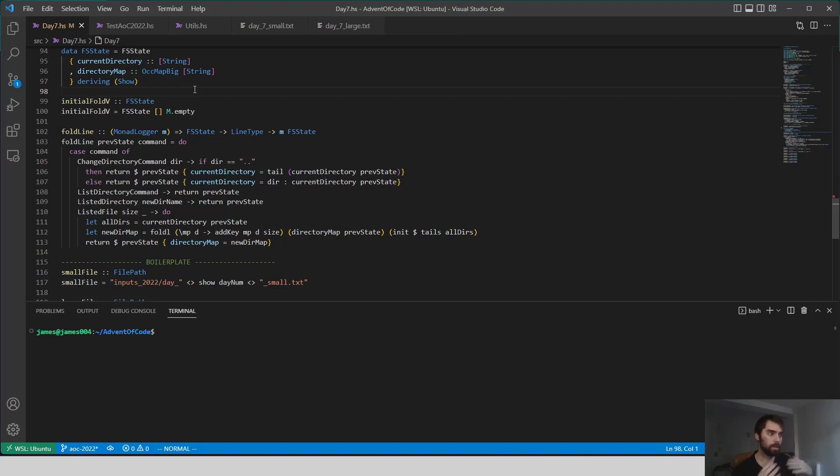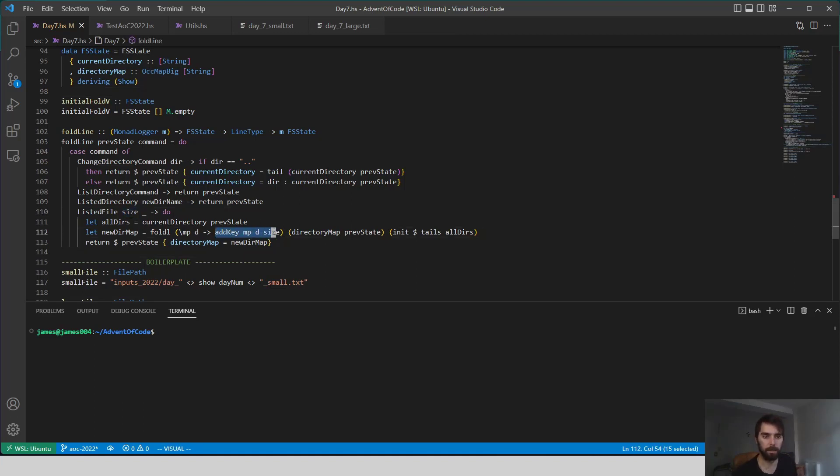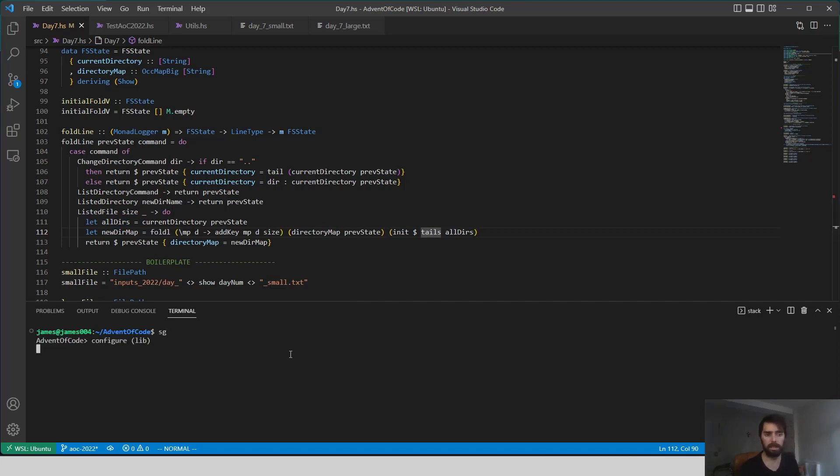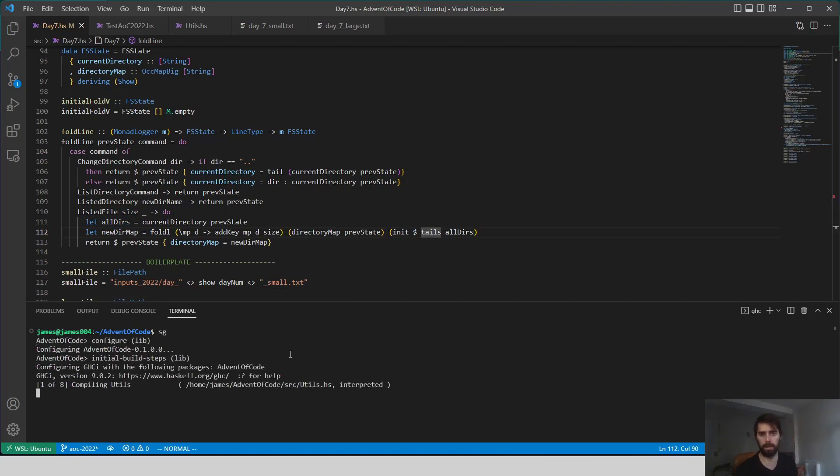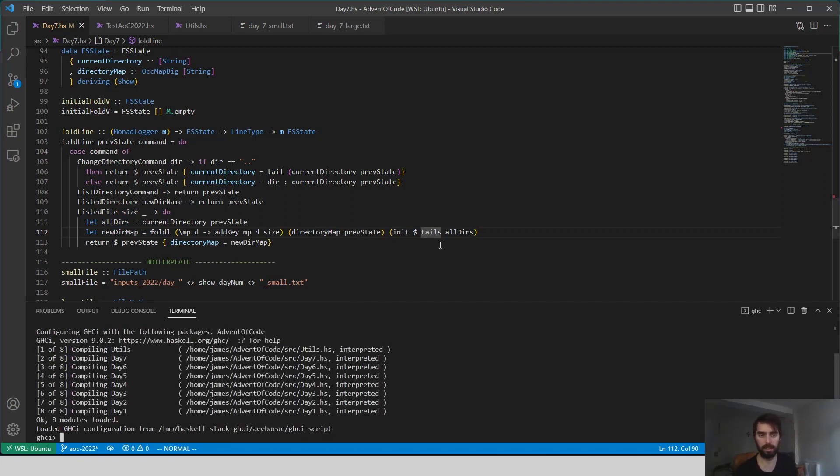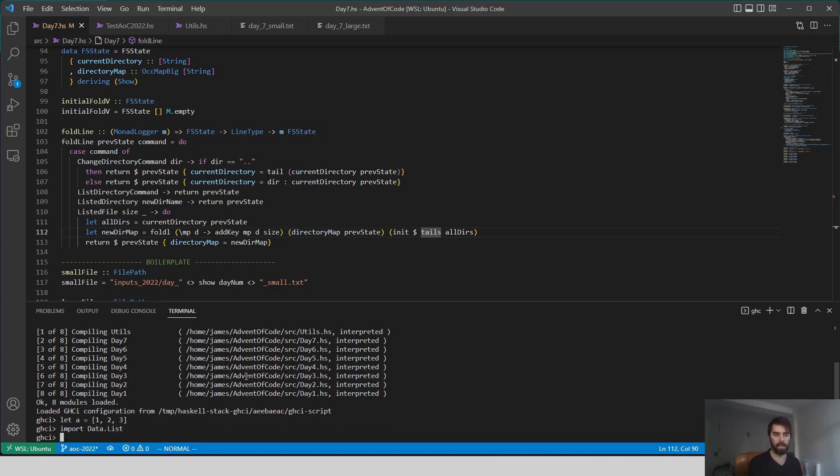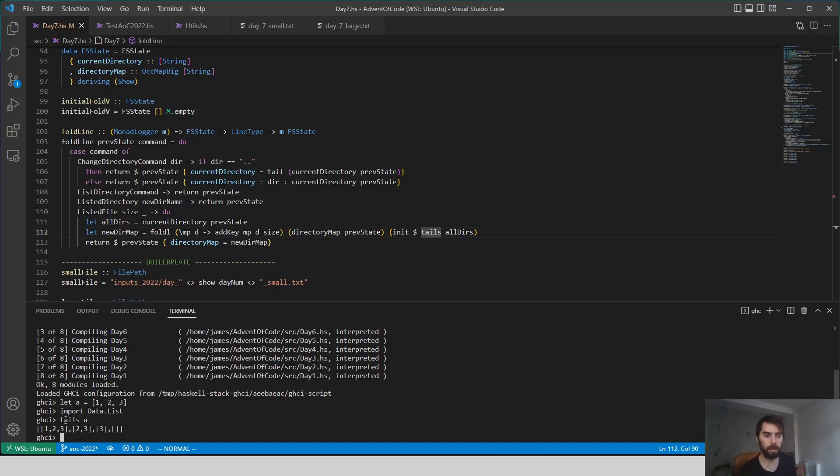We're increasing its size by this file. Add key by the size. And a function here that I don't think I've used before is tails. So let me actually bring up GHCI, because that'll show what tails is doing. So if we have a list, let's say let A equal 1, 2, 3, take data.list. And so we'll say tails of A.